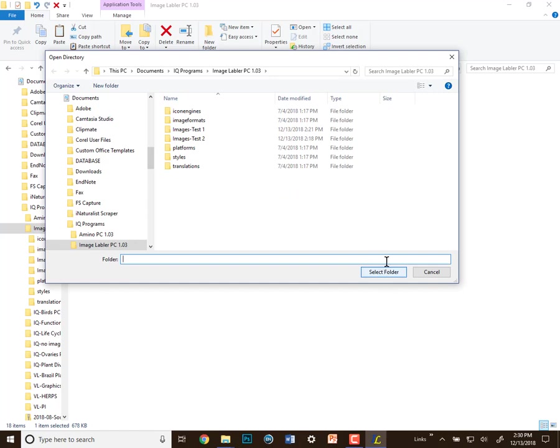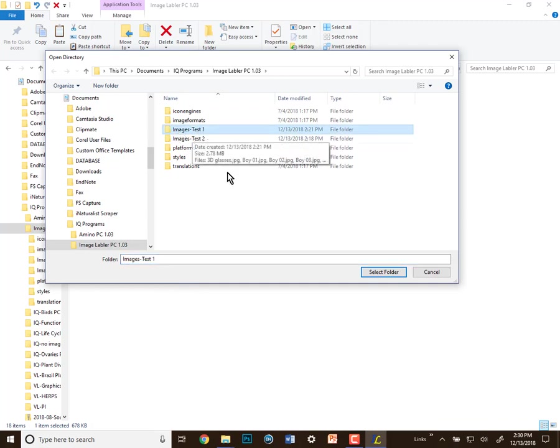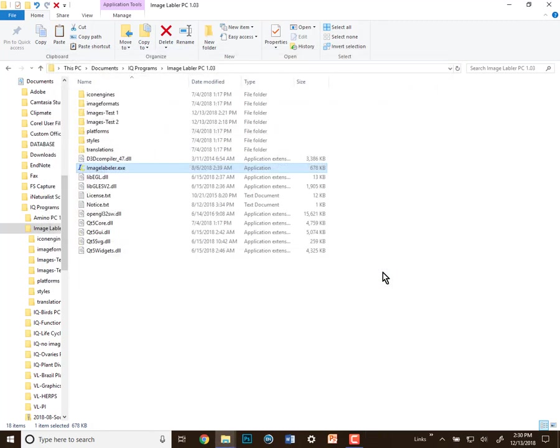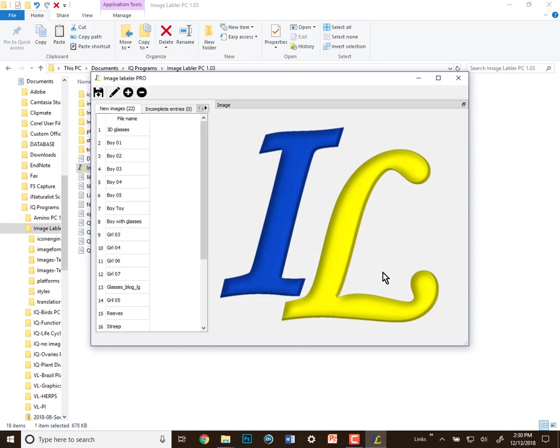When we start the program, it asks you where your images are stored, and we're going to select this images test one file and open that up. And now the program starts, and it's created a database.